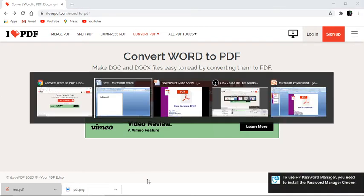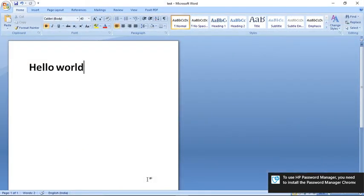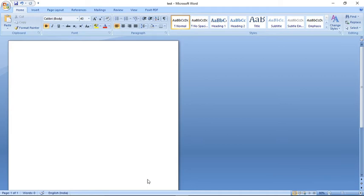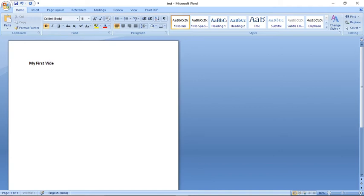As an additional task, one of the participants asked how to attach a hyperlink in a Word document so it also appears in the PDF. Let's see how to attach a link in a Word document. I'll click and type 'My First Video' and try to attach a link to that text. I've written the word 'link' as my anchor text.